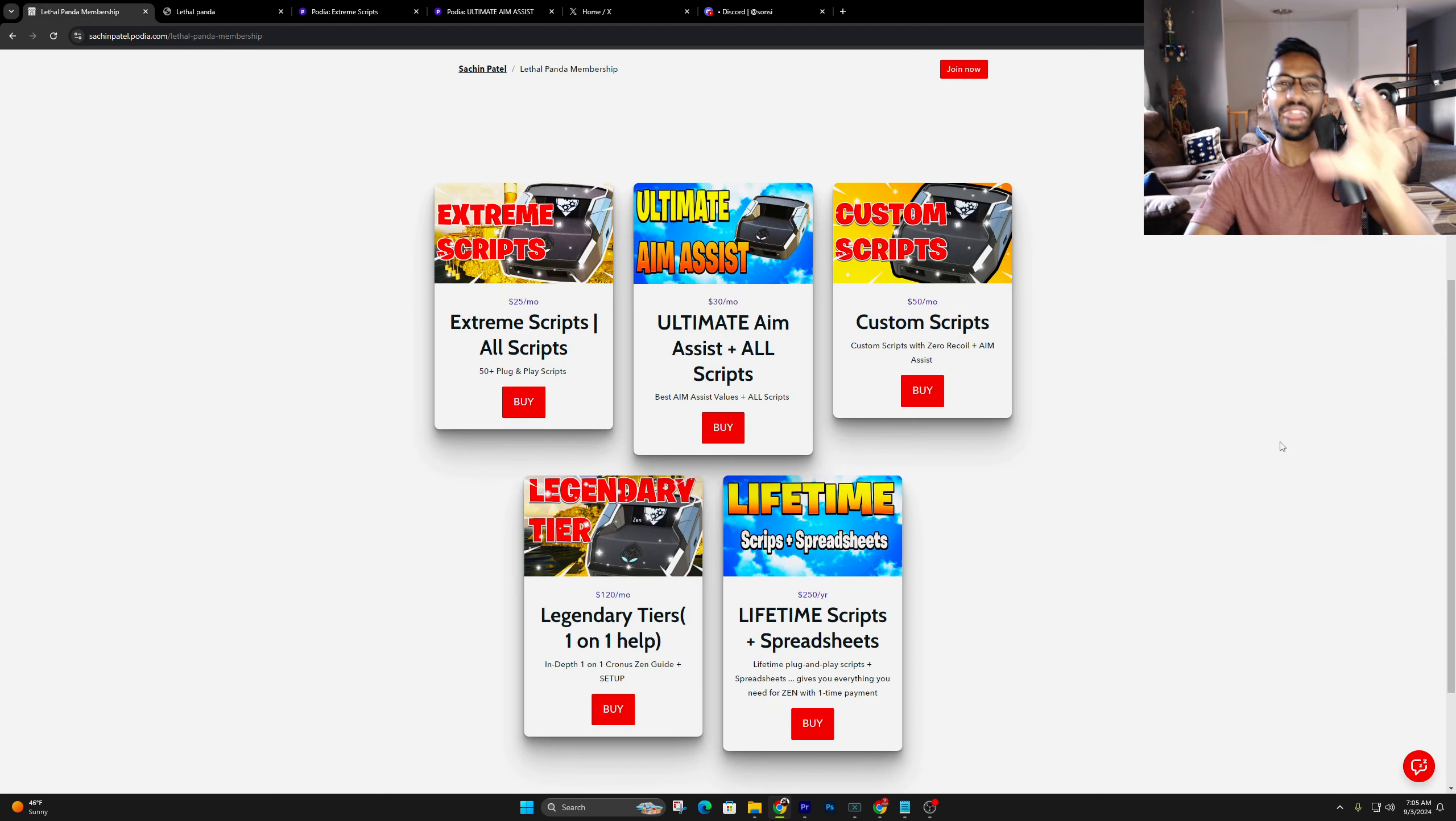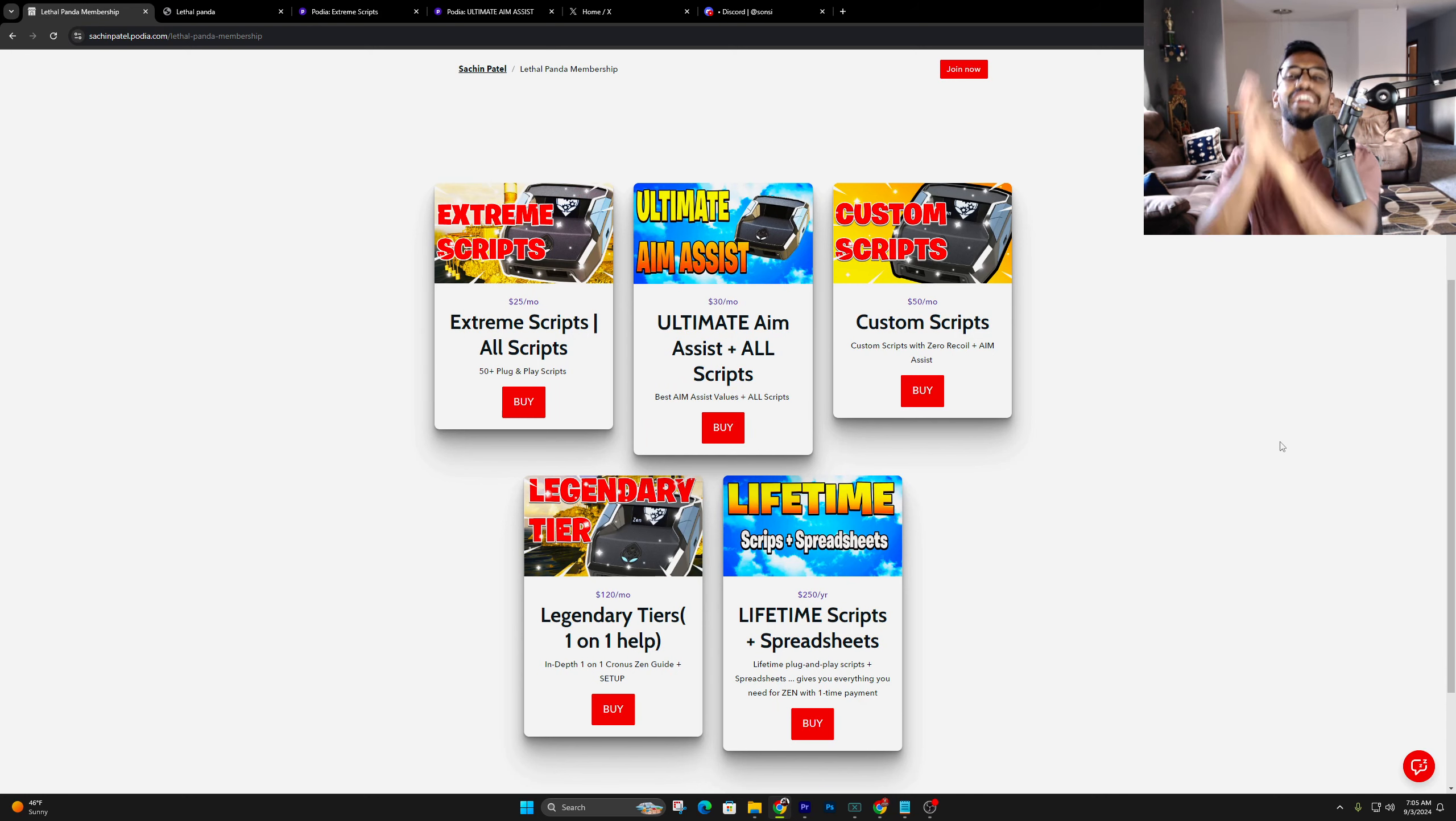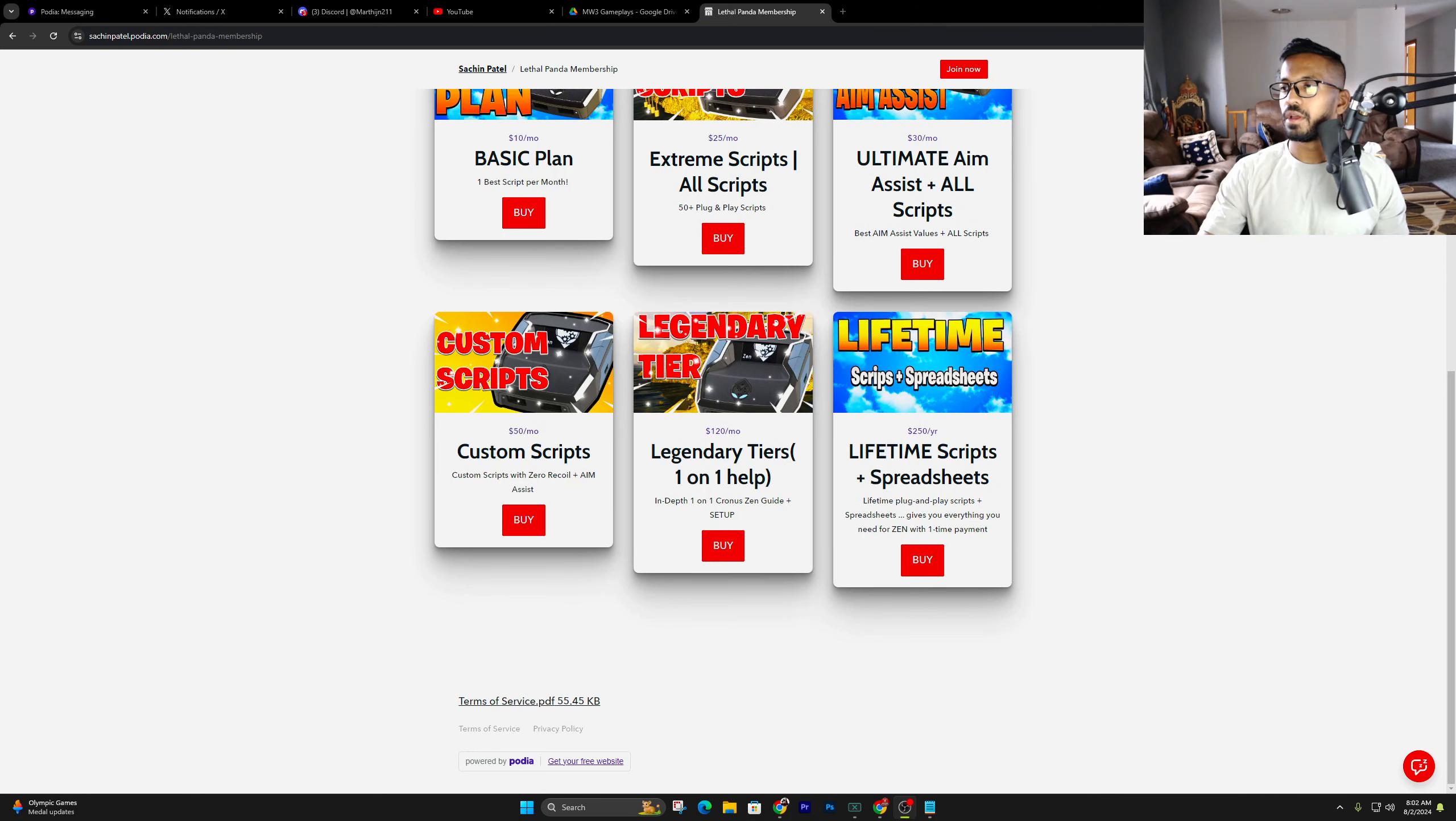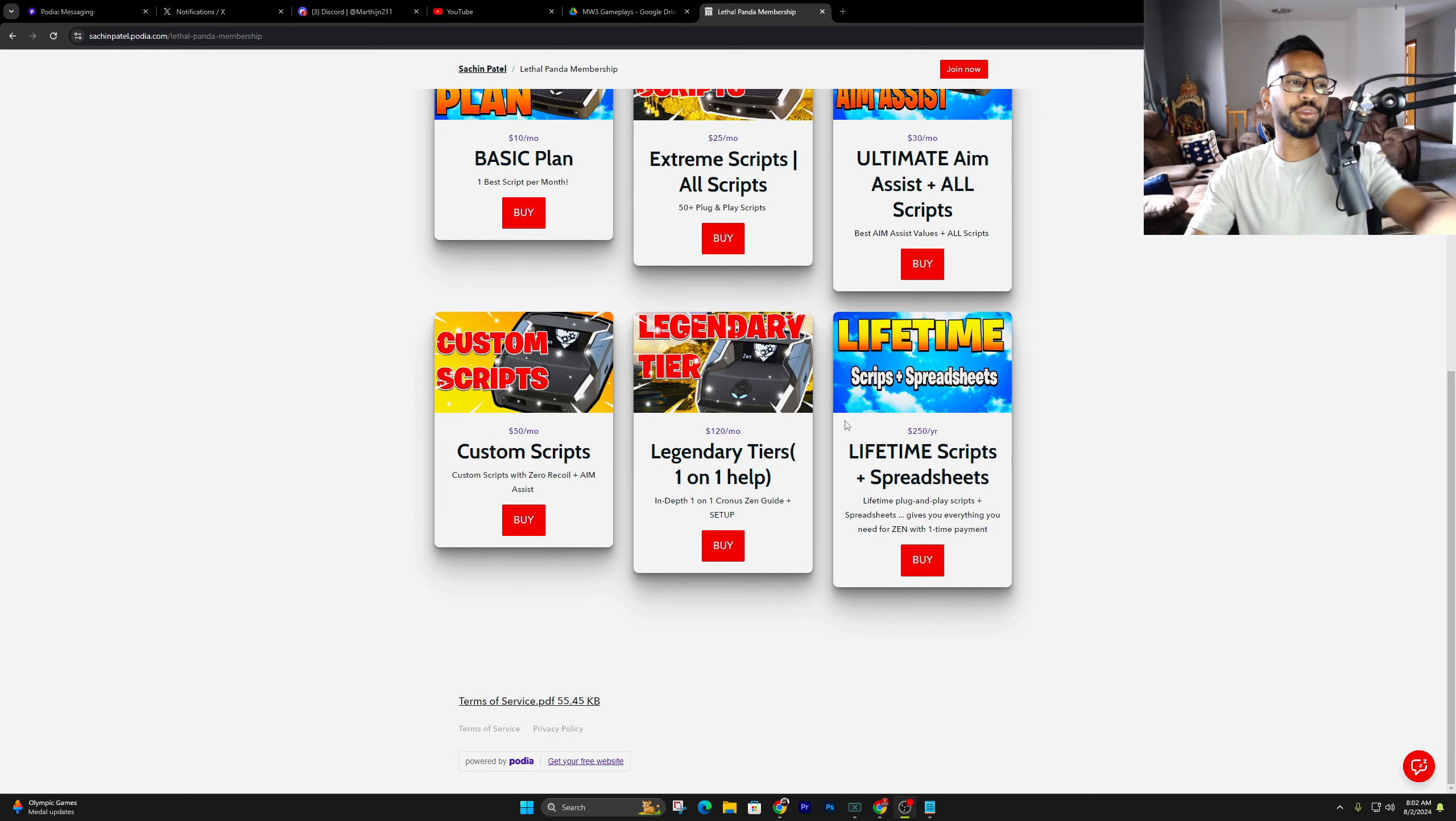Now, here's everything included in the extreme scripts section. As you guys can see, we got tons of different scripts. And then all the setup videos are at the top. So it's easy to follow all that good stuff. Same thing with the ultimate aim assist tier. Anytime there's a new script, I go ahead and upload a video on that.